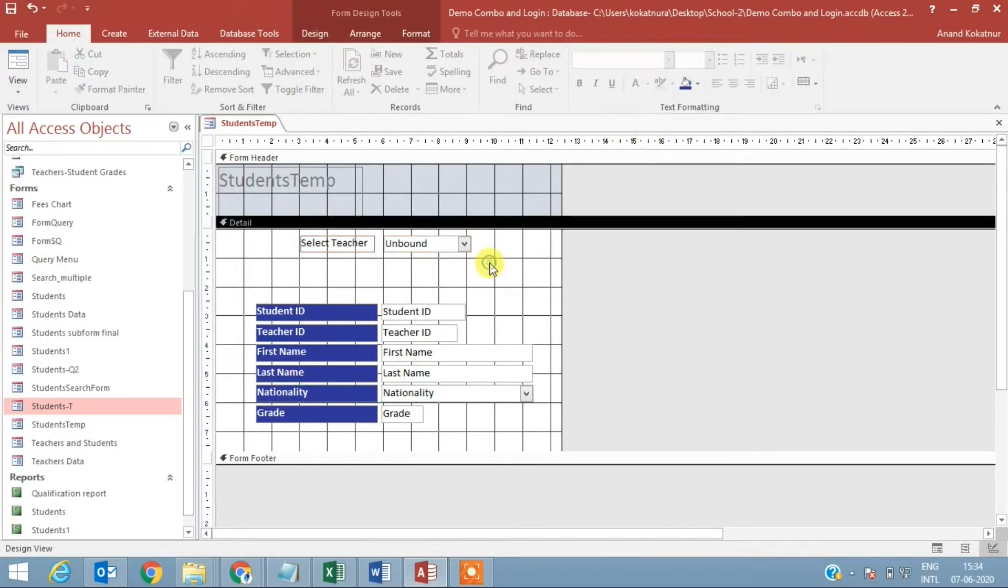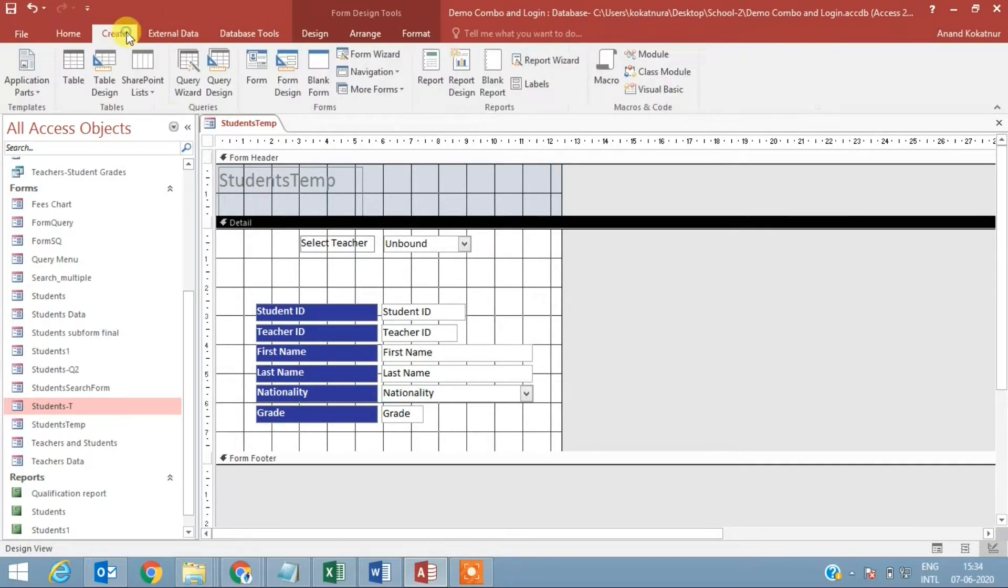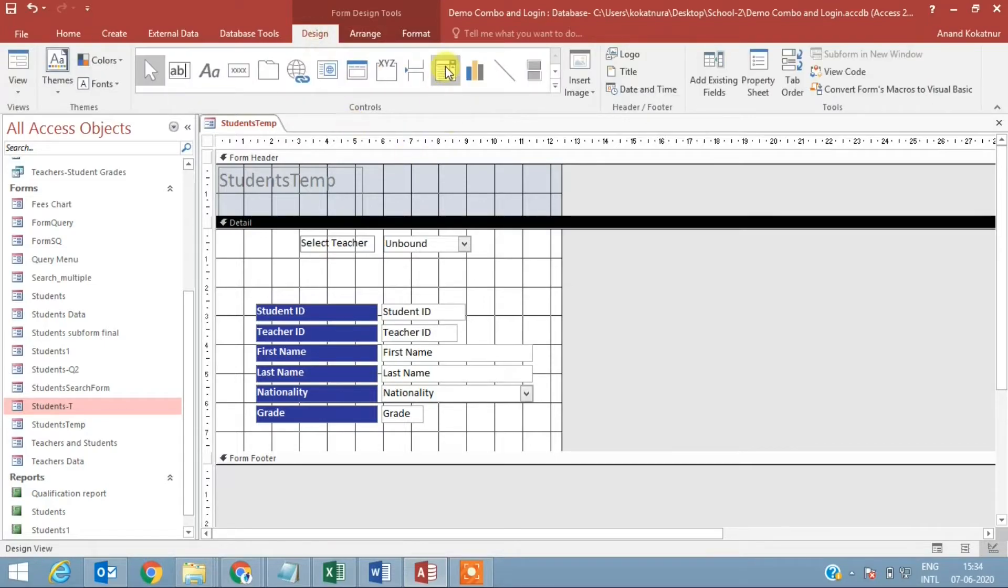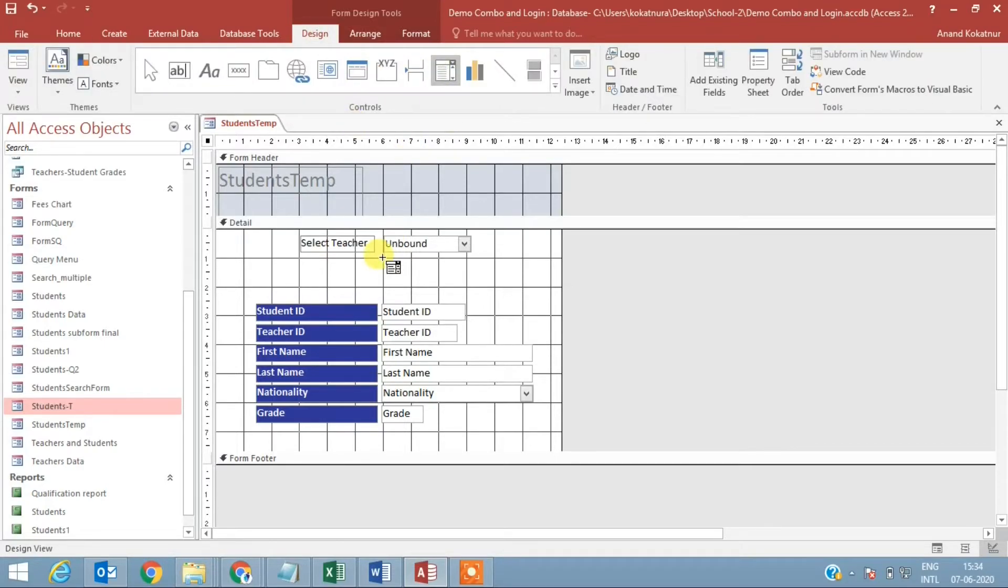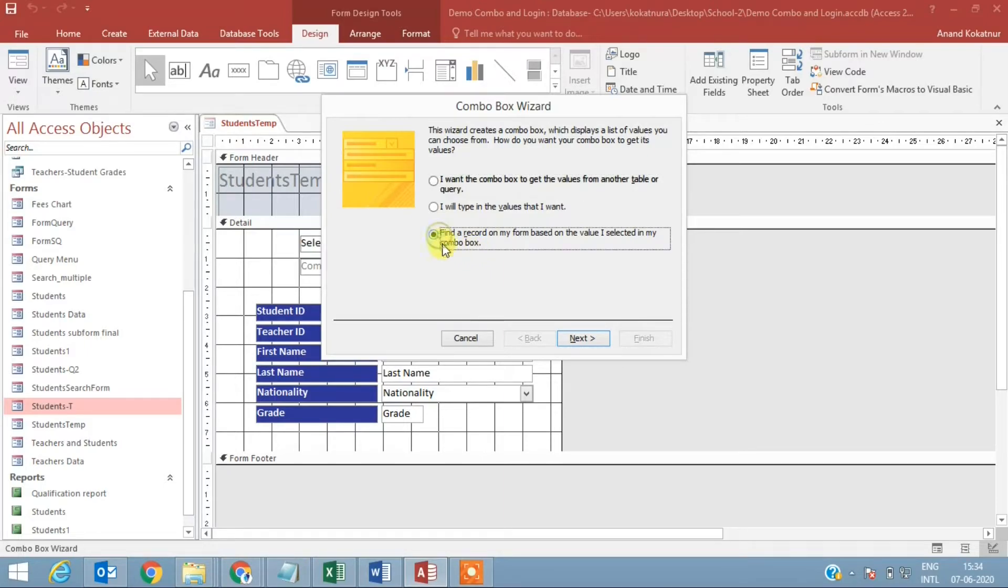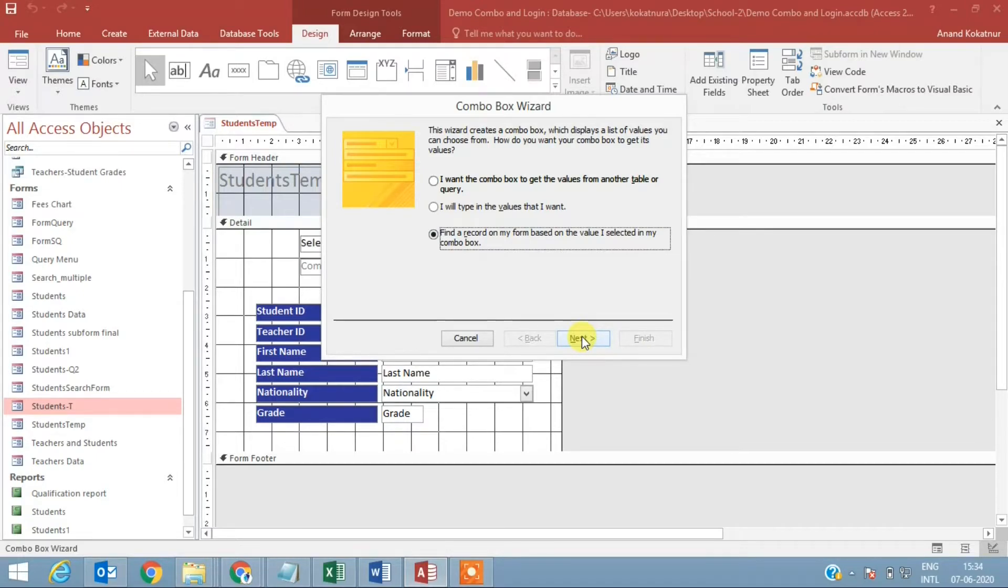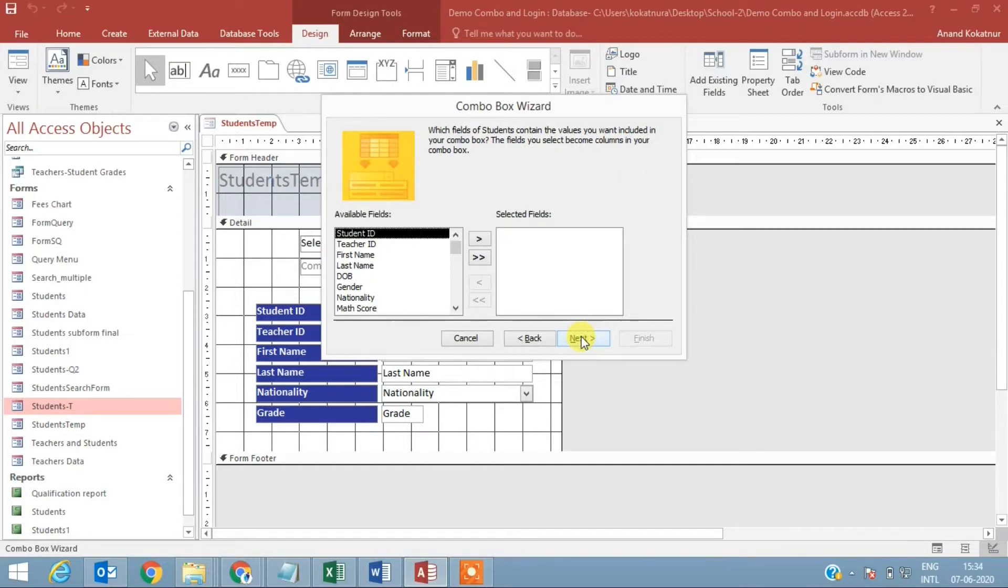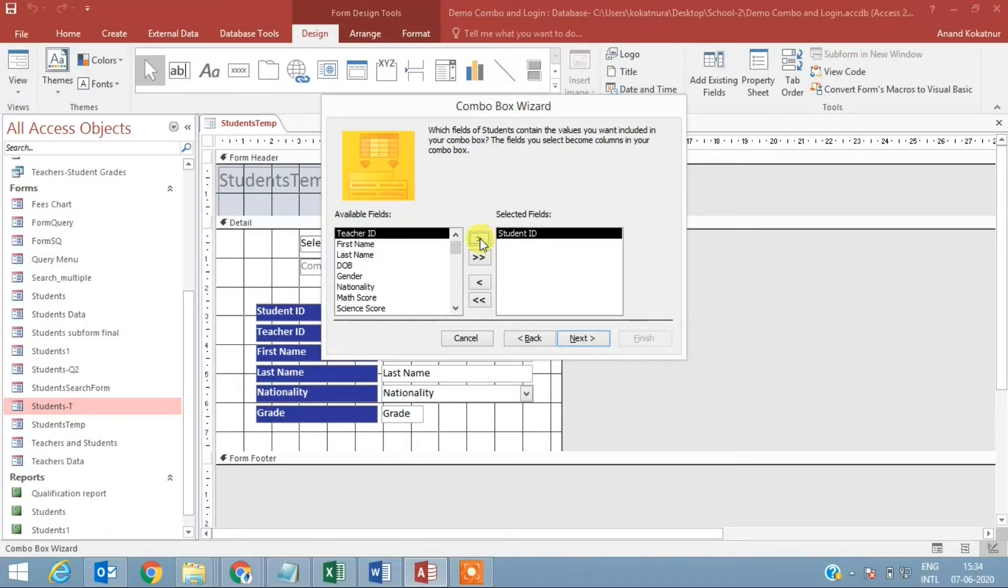I'm going to go to design, select the combo box again. Now I want this combo box to have an impact on the form content, so I'm selecting 'find record on my form based on the value I select in my combo box,' so they are basically connected together. I will select student ID.